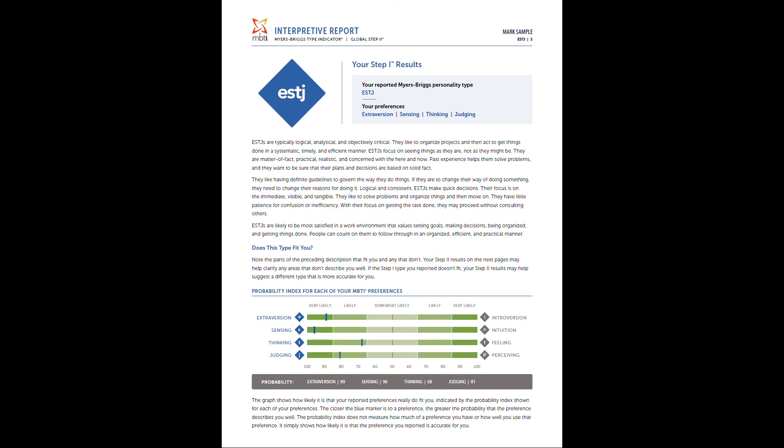These scores, depending on how far away they are from center and how close they are to each extremity, is going to give us information on how confident we are in your results. So this individual, we have pretty good confidence that they are an ESTJ, especially their extroversion probability index and sensing probability index is really, really high. And also thinking and judging also quite consistent.